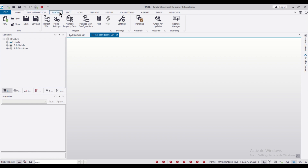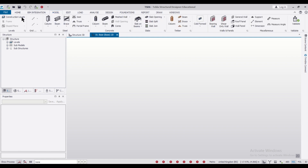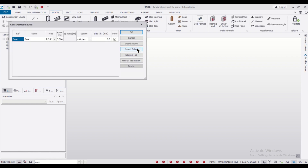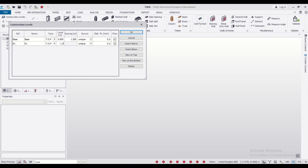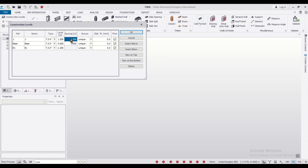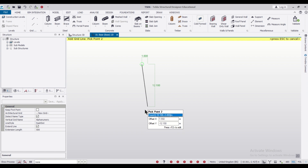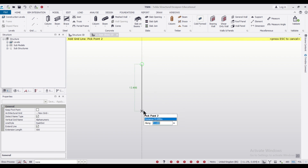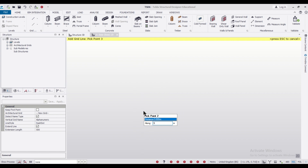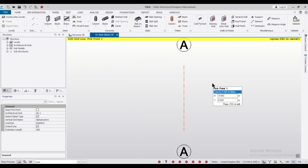First of all, we'll go to the model option and define the construction levels. We'll define a level below it and give it a height of minus 1.2 meters, and a level above it will give a height of 3 meters, then click OK. So we've defined the levels. After that, let's create a grid line. We'll press F2 and give it a distance of 3 meters.